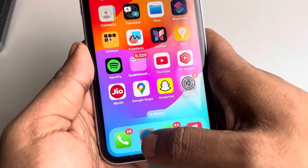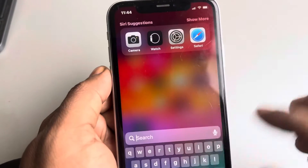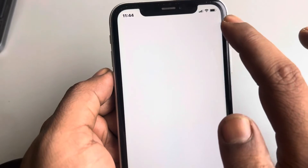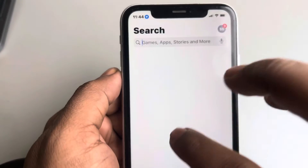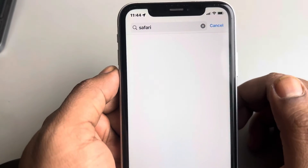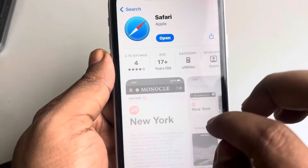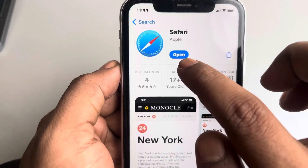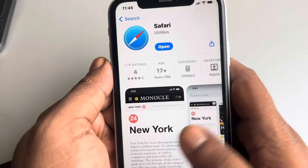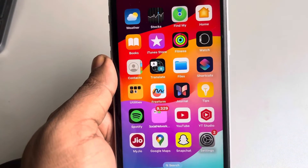Another thing to check: if you're having this problem with a particular app, search for that app in the App Store. Go to that app's page, and if there's an Update option, tap on it to update the app, as non-updated apps can cause this issue.